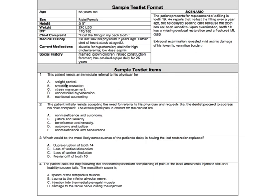Question one asks: this patient needs an immediate referral to his physician for which of the following. Some distractors are that he is obese and has smoked for 25 years, but the main thing to notice is that his blood pressure shows moderate hypertension and he's currently taking a diuretic and low-dose aspirin. His father died of a heart attack at age 52, so all these signs point toward a potential heart issue. He hasn't seen his physician in two years, so he needs immediate referral to get his uncontrolled hypertension taken care of.